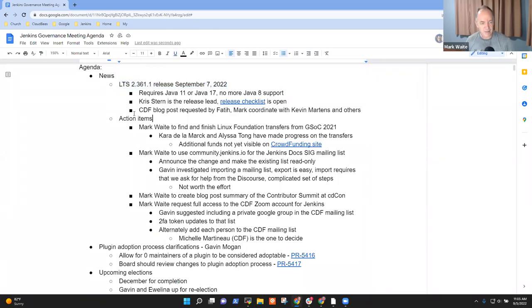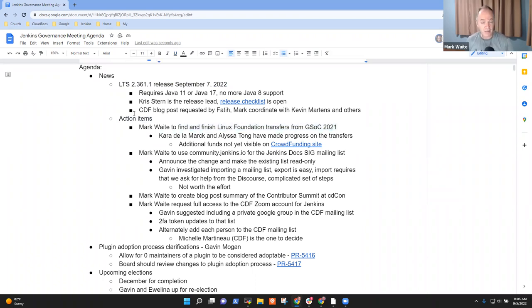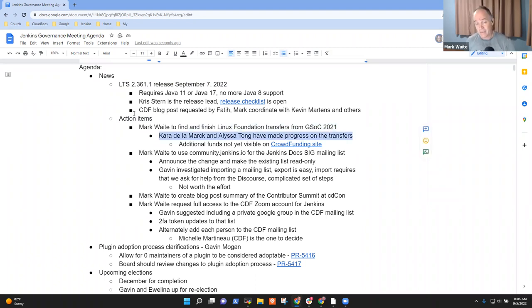Thanks very much to Basel and to others who've done an amazing amount of work to get it there. There will be a CDF blog post coordinated that will happen on the same day. And of course, the change log, the upgrade guide, etc. on Jenkins.io. Any questions on the upcoming long-term support release?